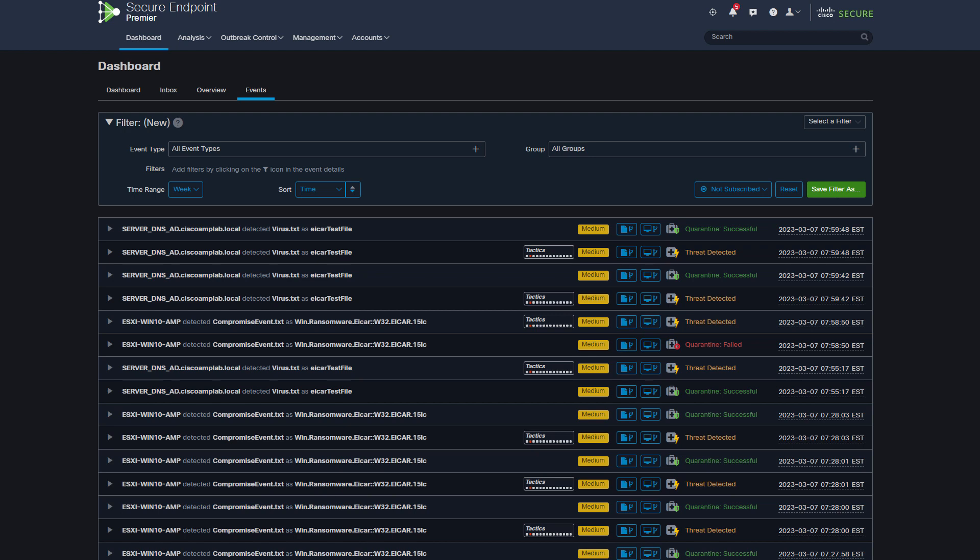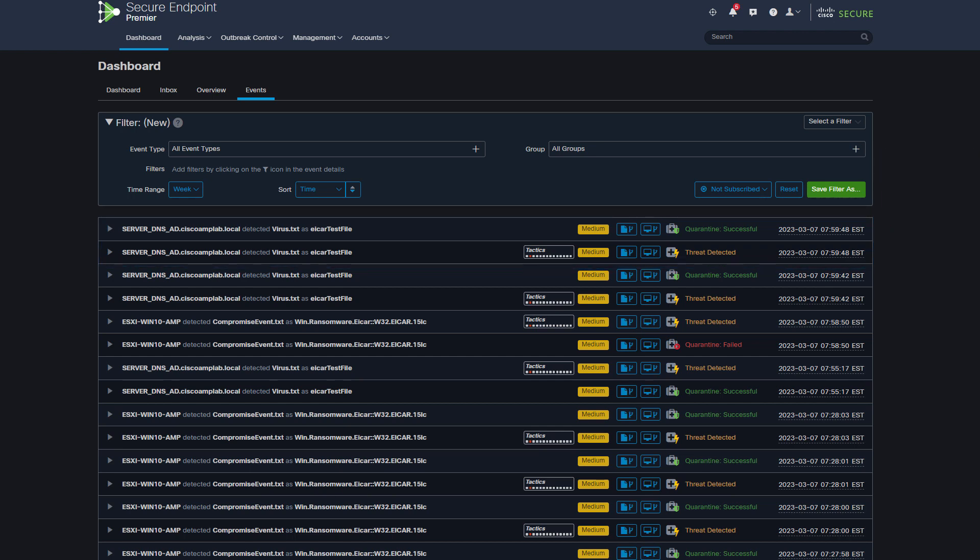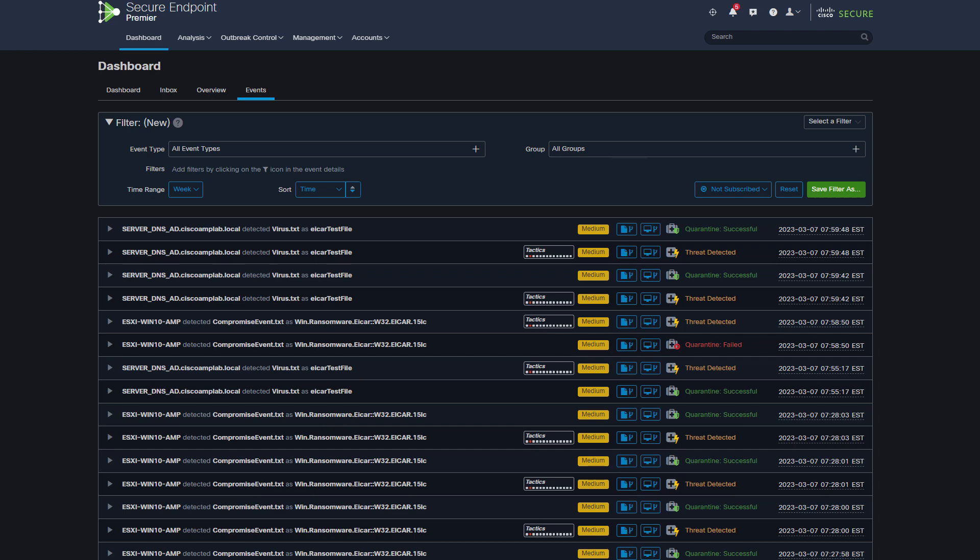In the last few minutes, I demonstrate both scenarios that were mentioned in this video. I first trigger a non-compromise event where a forensic snapshot is not created and right after the event that triggers compromise where the forensic snapshot is created.